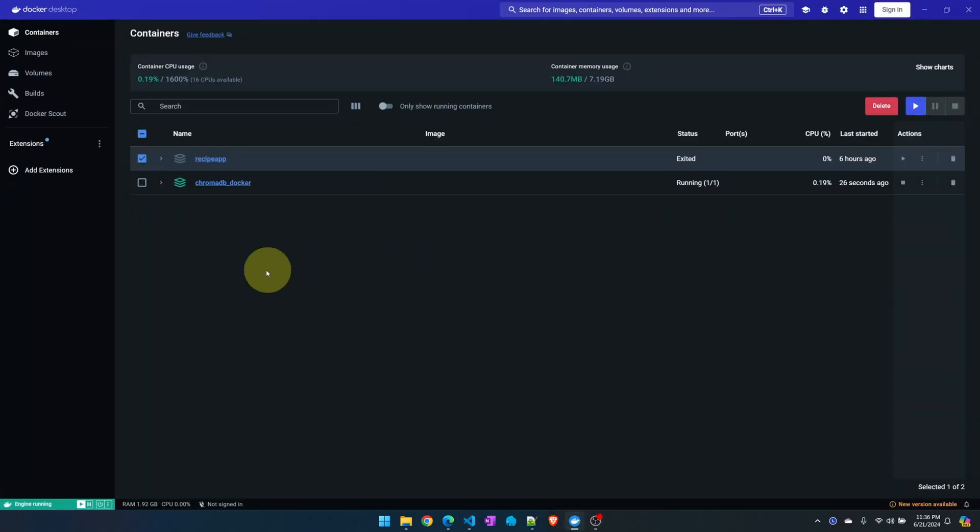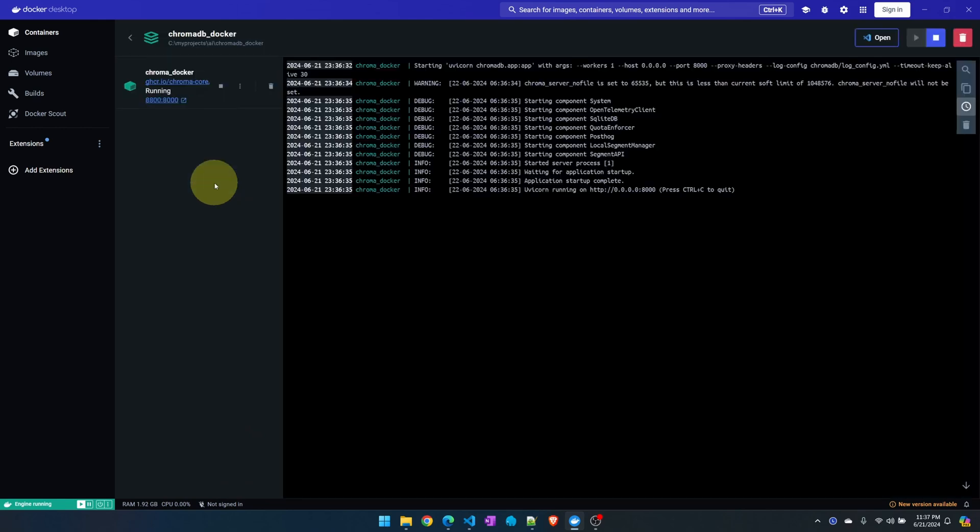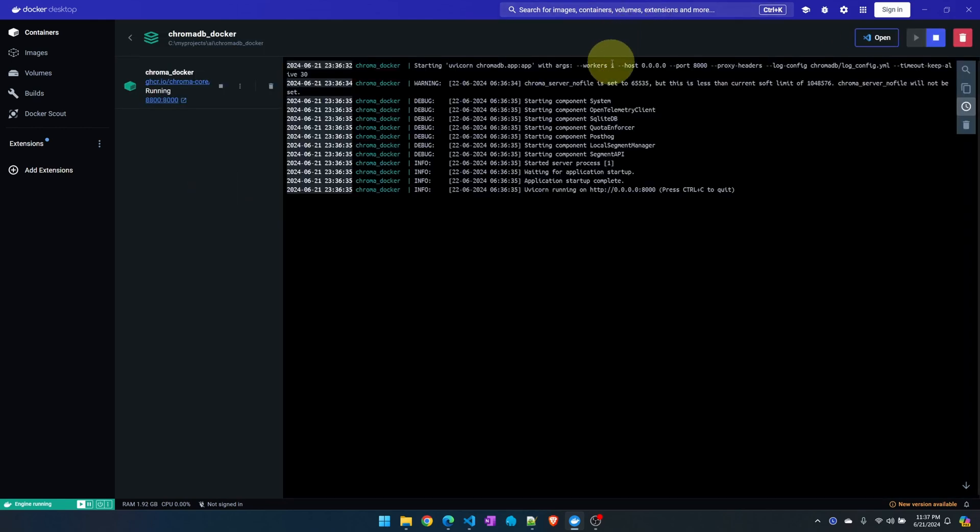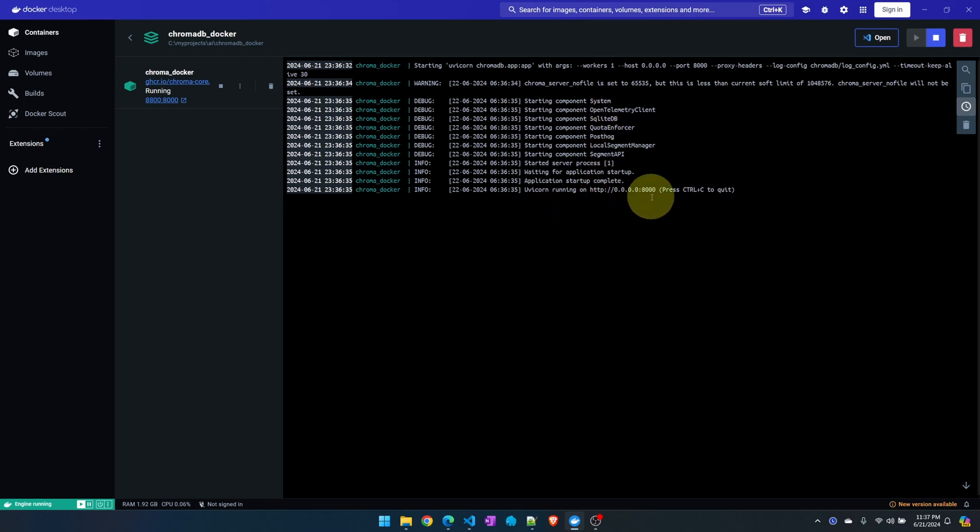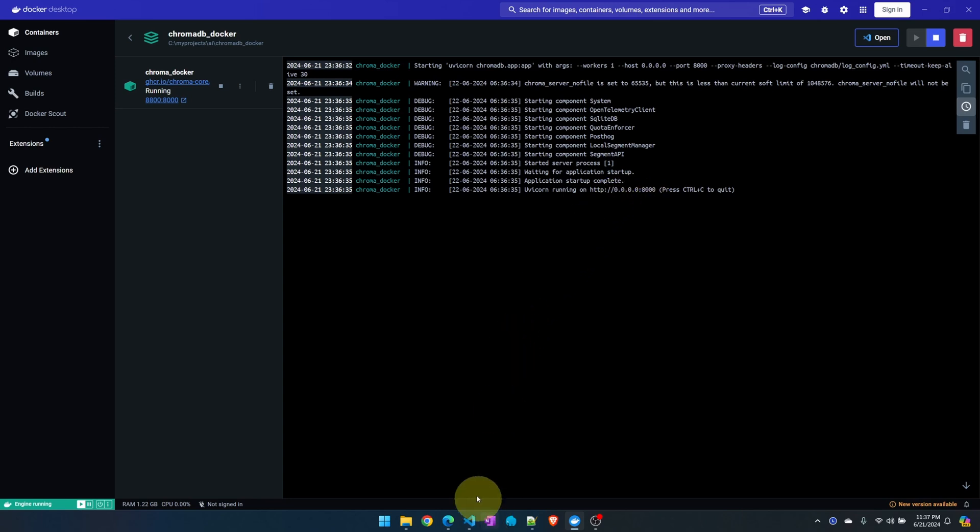In Docker Desktop this is the container that just got created. Let me click into it and look at the logs. Everything looks good. As mentioned before, the ChromaDB service within the container is running on port 8000 which we mapped to 8800.